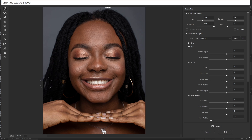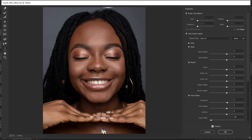Now, if her nose wasn't straight I could have used the liquify tool to correct it. If her lips were too broad, I could use the liquify tool. If her chin was too long, I could use the liquify tool. Let me just demonstrate a little. If I come back and select the face tool in the liquify tool, when I hover the cursor around her lips, Photoshop automatically selects the shape of her lips.